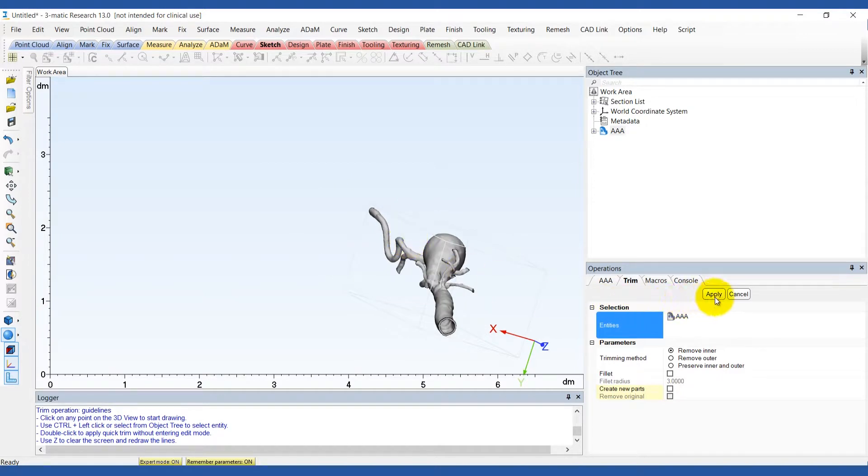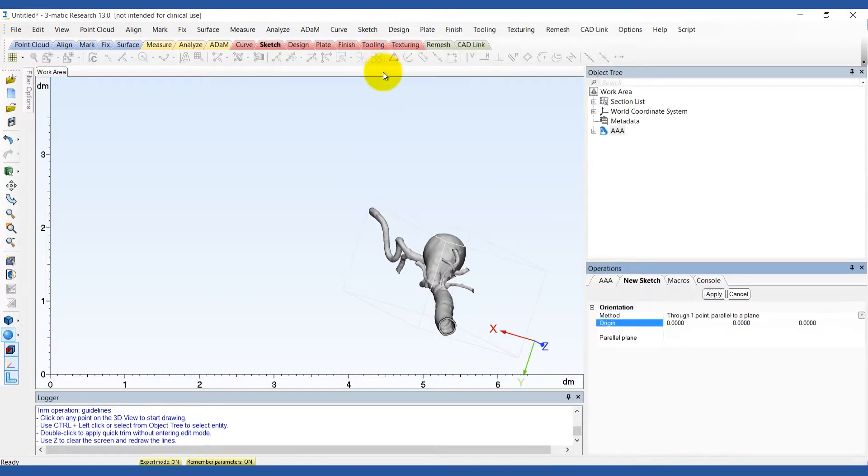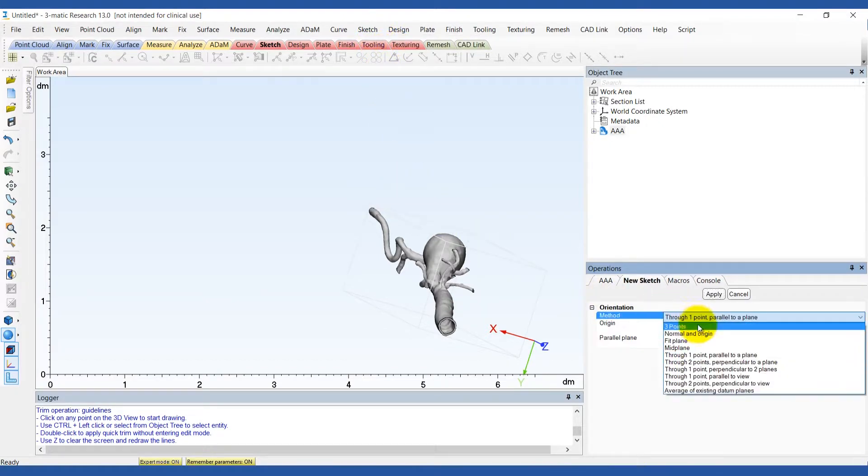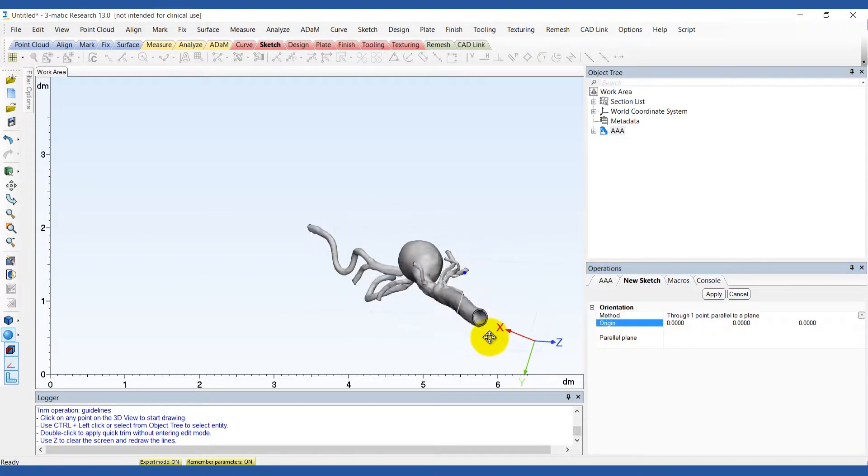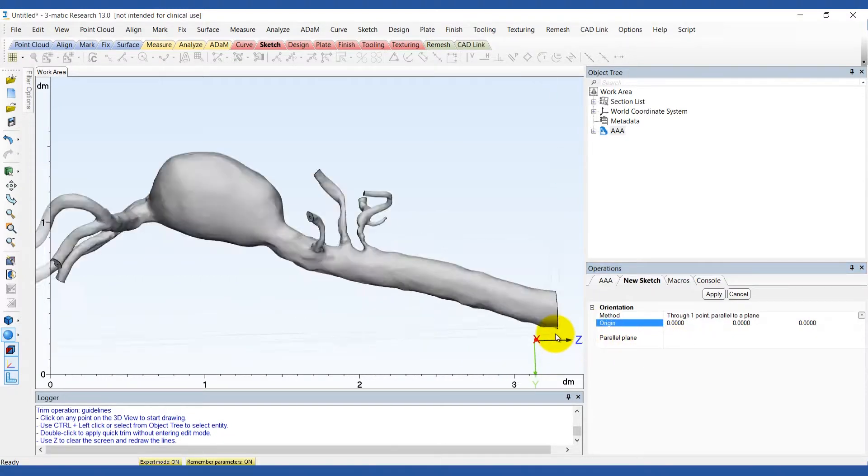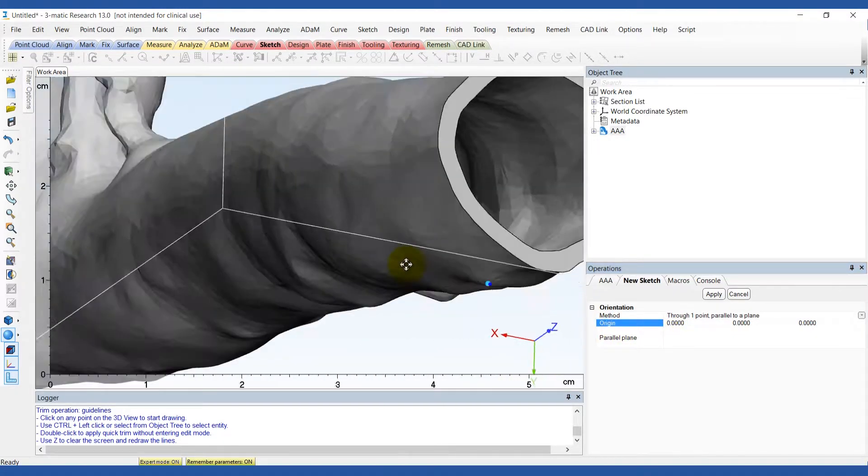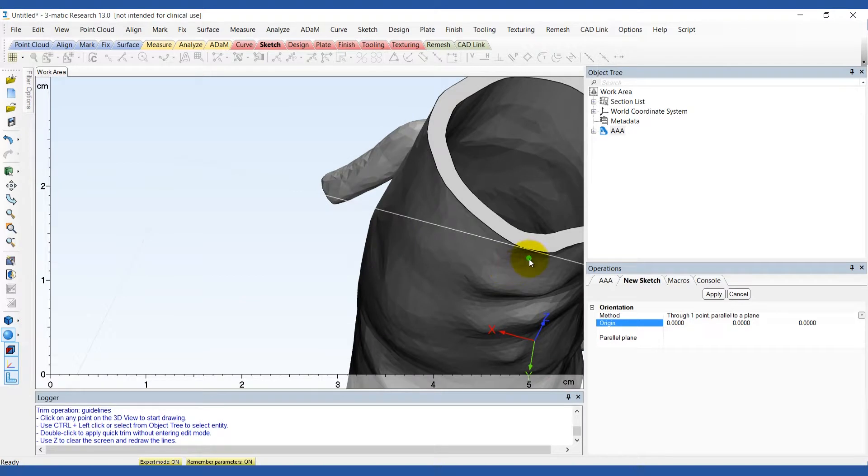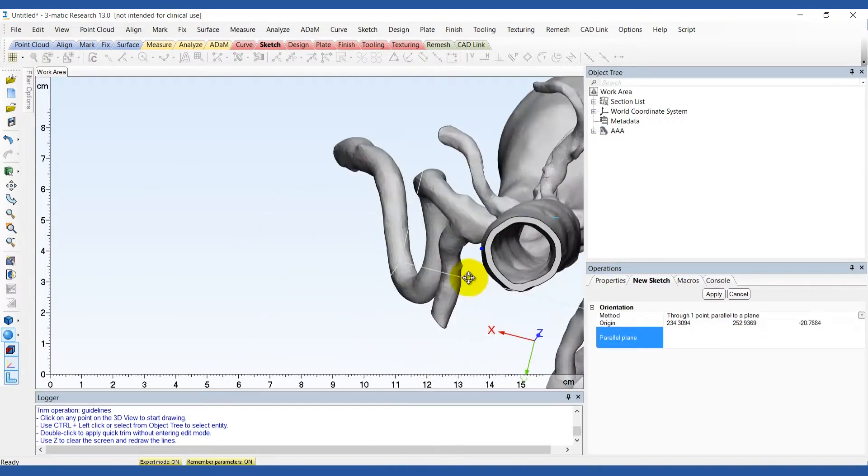Now we can start designing the base of the model. We do this by selecting new from the sketch menu and then choosing the true 1 point parallel to the plane method. We choose a point on the posterior side of the aneurysm and select the zx plane as the parallel plane.